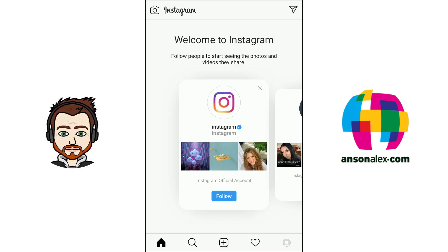We're going to go over the Instagram user interface — where everything is located — and then we're going to put our profile together. We'll add a profile picture and a little bit of a description. We'll upload our first photo and we'll talk about how we can view other people's photos on Instagram and interact with other Instagram users.